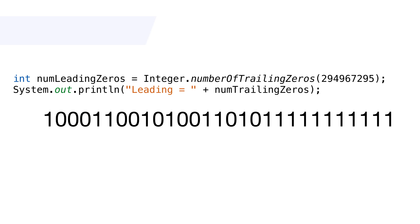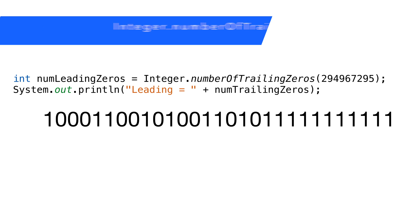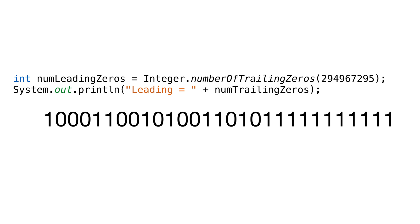We can also get the number of trailing zeros using the method numberOfTrailingZeros. Again, this only works for signed numbers. Using our number from earlier, the answer returned is zero. That's because the number doesn't end with any zeros.